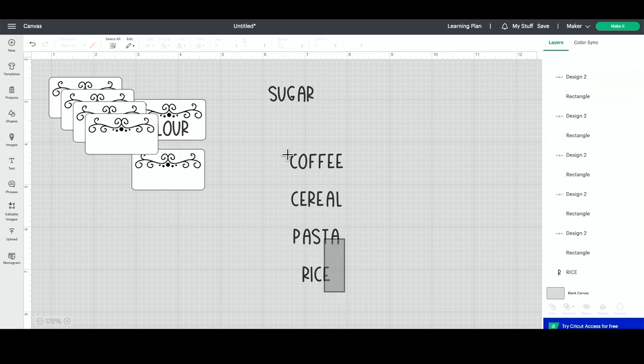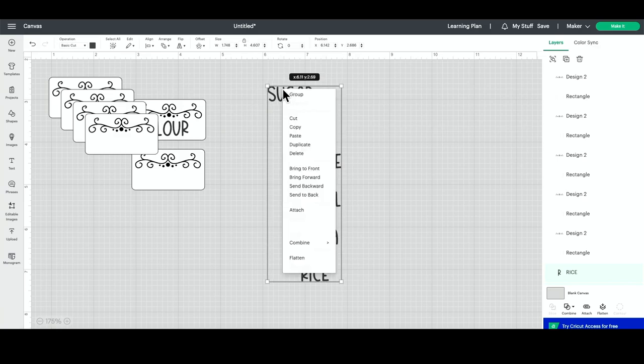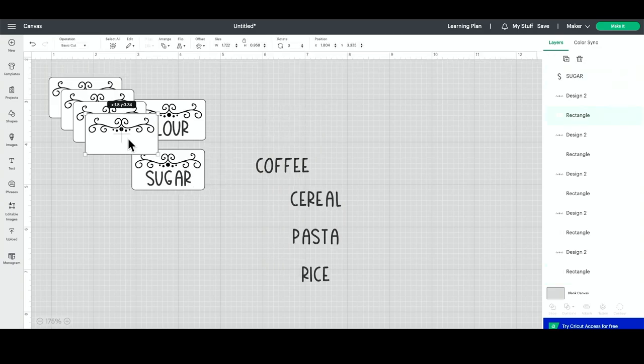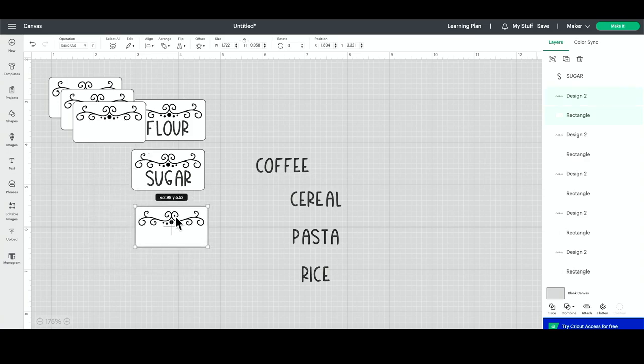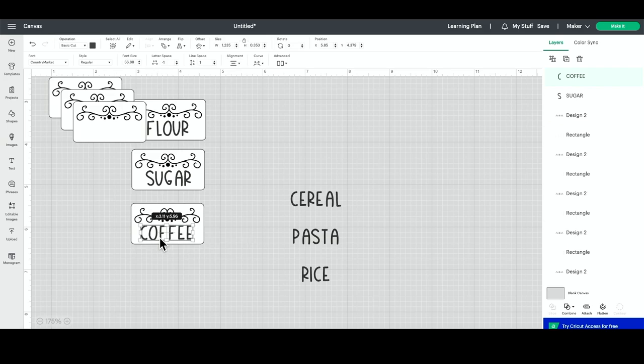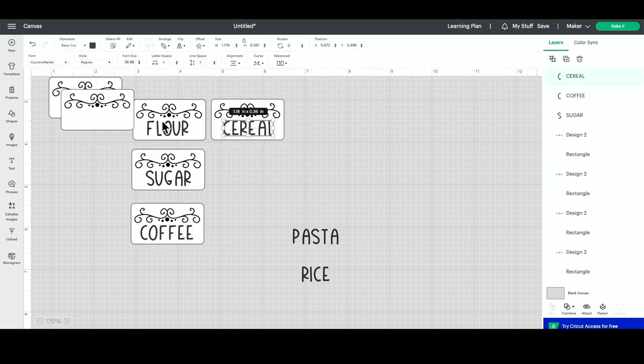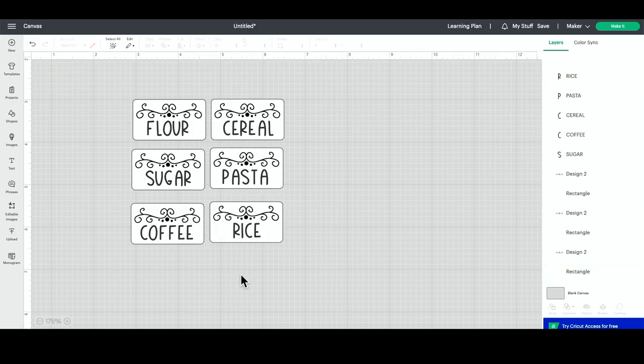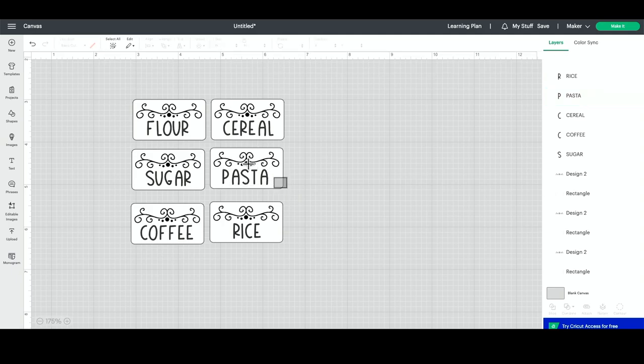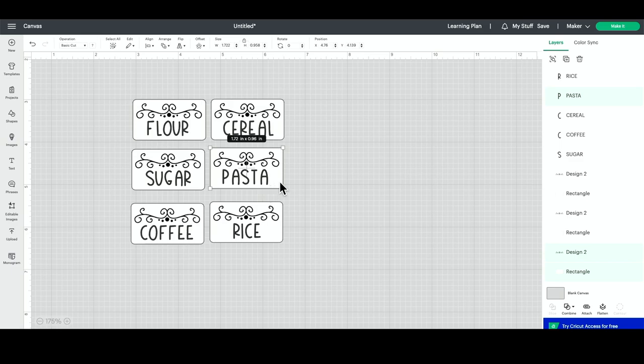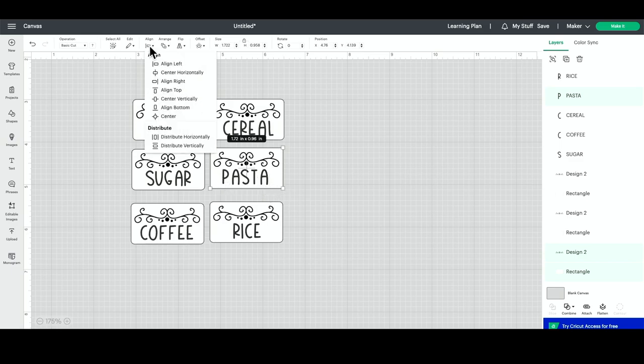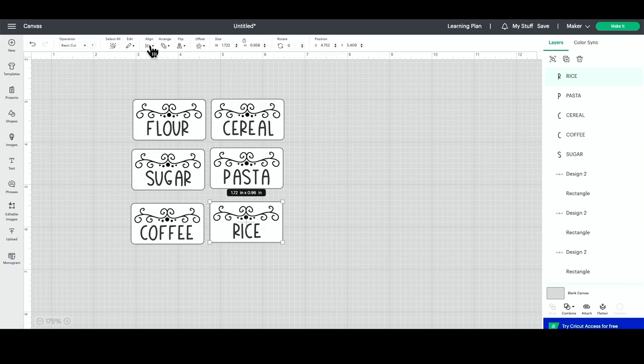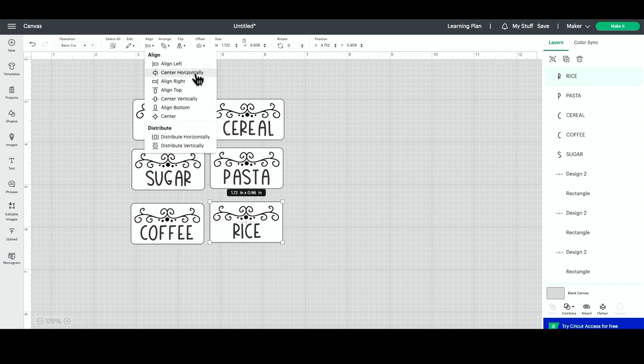Now what we can do is select all of these and press bring to front so that all of them will be on top. Now we'll layer these together and repeat that process until all of them are layered. Once we have them all layered, you may want to use the alignment tools in order to center them. You can see pasta is a little bit off-center, so if you want to, then come up to your alignment tool and press center horizontally so that everything is centered. You would want to do that for each individual label.